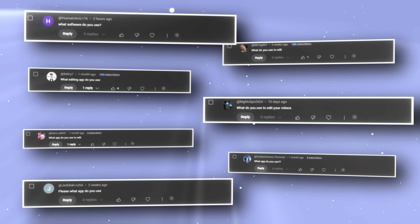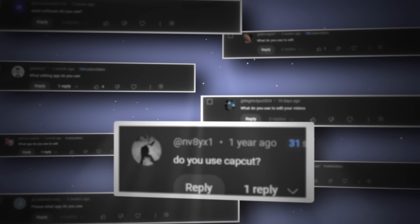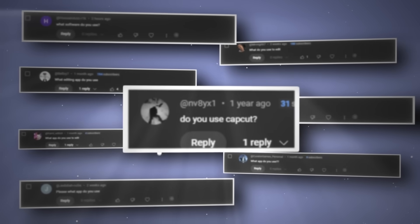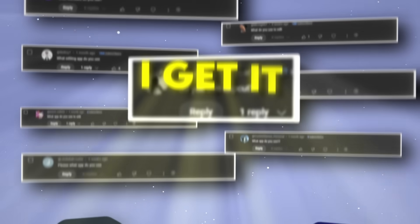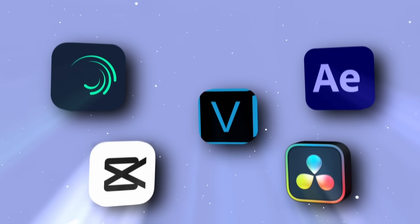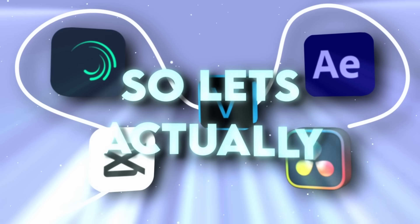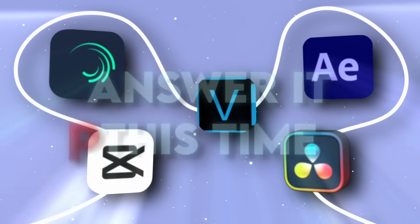I get these questions all the time. Wait, hold up. CapCut? You think my edits are so bad I'm out here using CapCut? Nah. But alright, I get it. You really want to know what software I use.